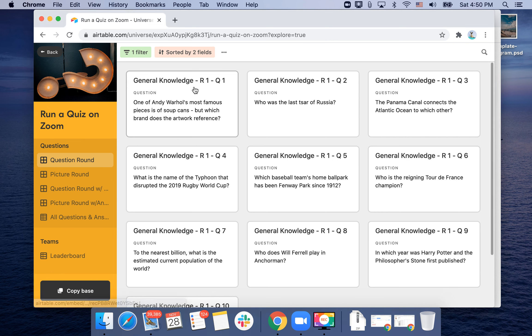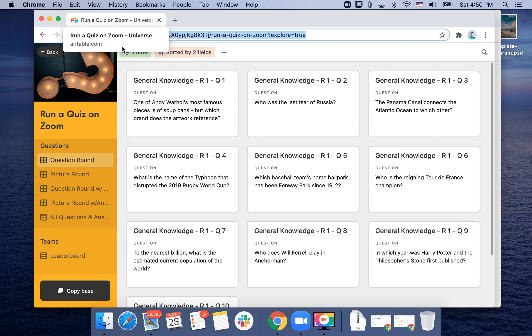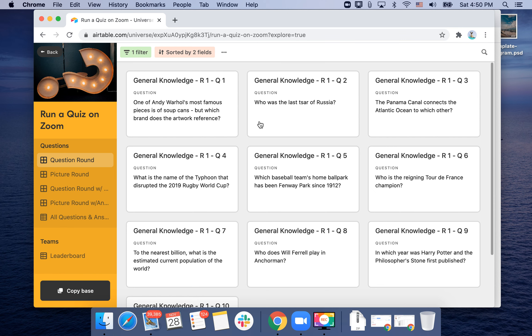For example, here you just have questions. You can also just go to this URL and search for 'run a quiz on Zoom Airtable.' Search like that in Google. This link will be the first, I guess.